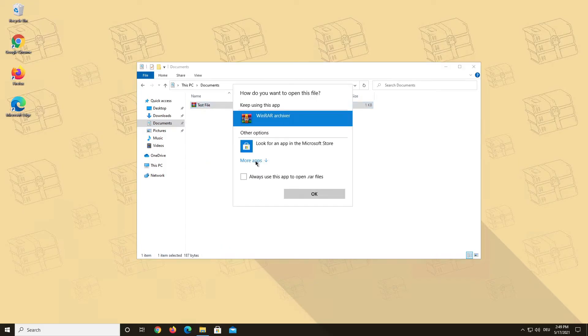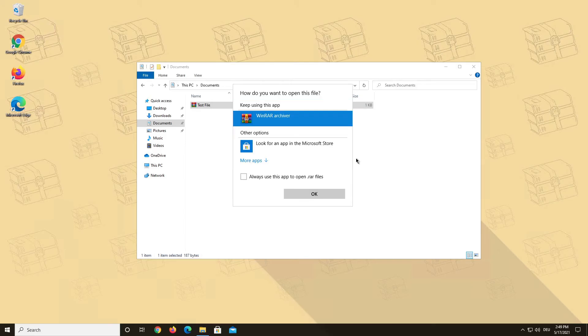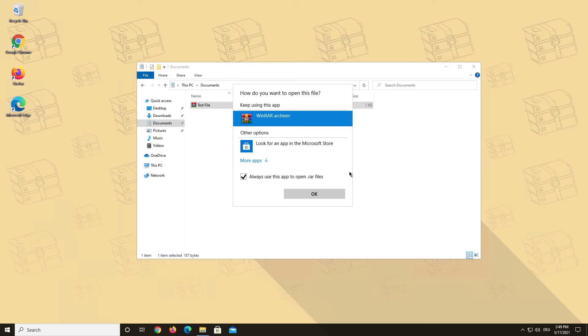Here you might see other file archiver programs listed that you may have had installed before. Select WinRAR and also check the box Always use this app to open RAR files so that in the future all your RAR files will be opened by default with WinRAR. This method should solve the problem of not being able to open RAR files.